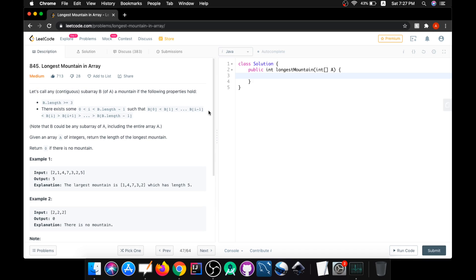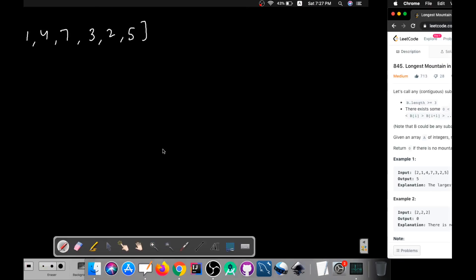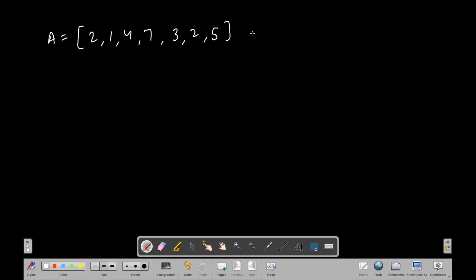Hey everybody, this is Abhay. In this video we are going to solve a problem called Longest Mountain in Array. Rather than reading the whole question, I'll simply explain what it says. We will be given an array — here we have the same array as in the question: 2, 1, 4, 7, 3, 2, and 5.